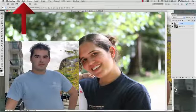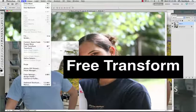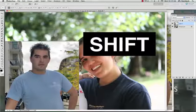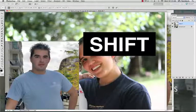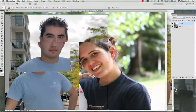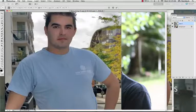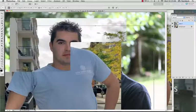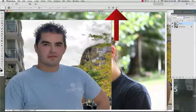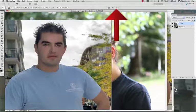Go to Edit on the menu bar, Free Transform. Hold down Shift on the keyboard and drag the corner — you can make the picture larger. You can click anywhere in the picture to move it around again. Click the check mark when the transformation is complete.